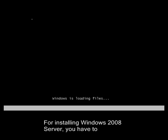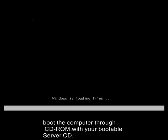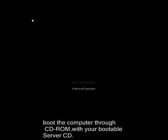For installing Windows 2008 Server, you have to boot the computer through CD-ROM with your bootable server CD.